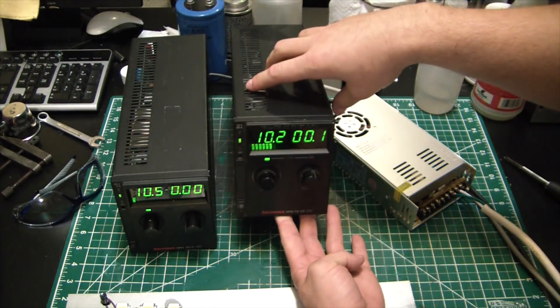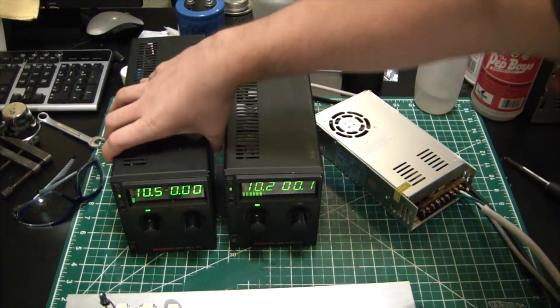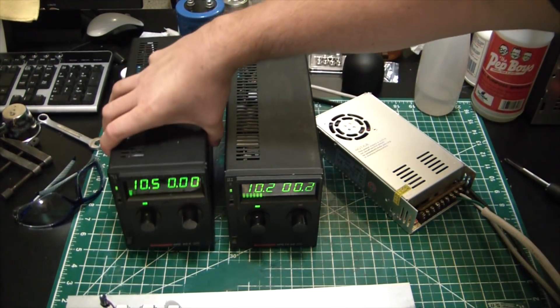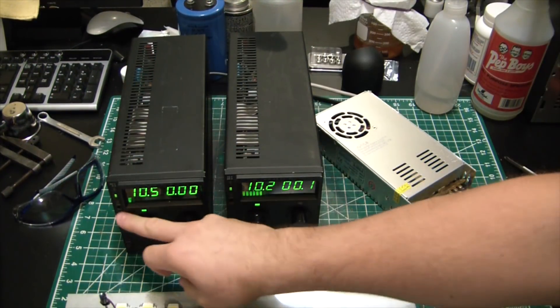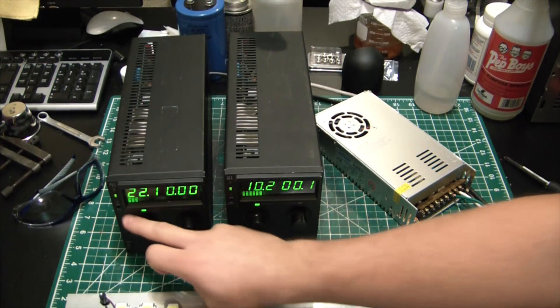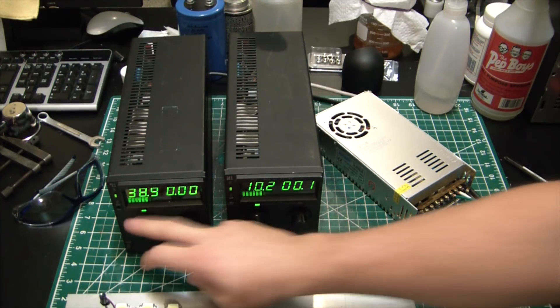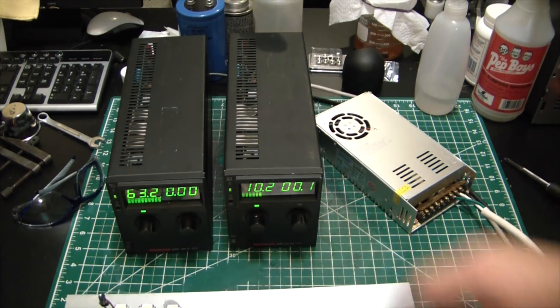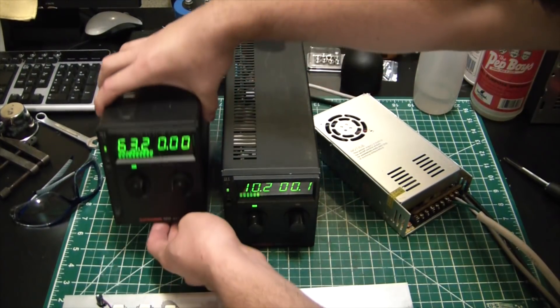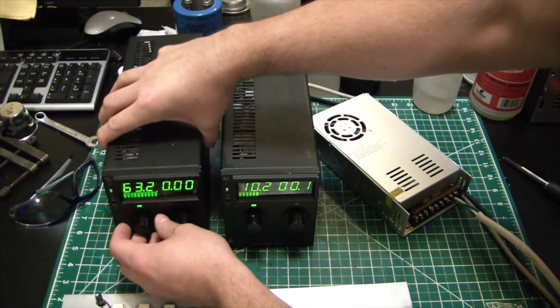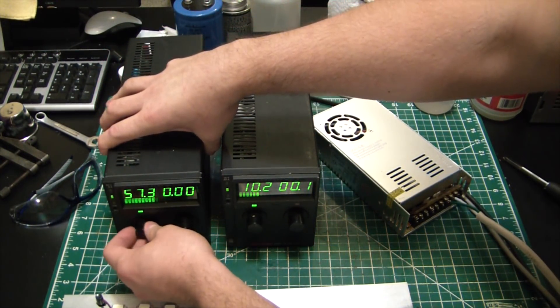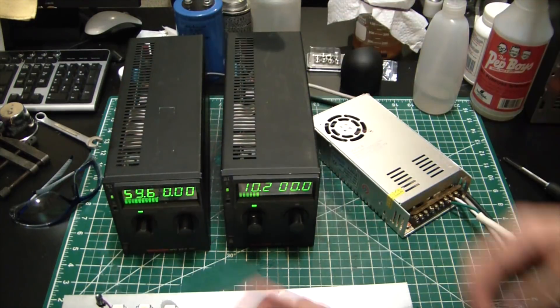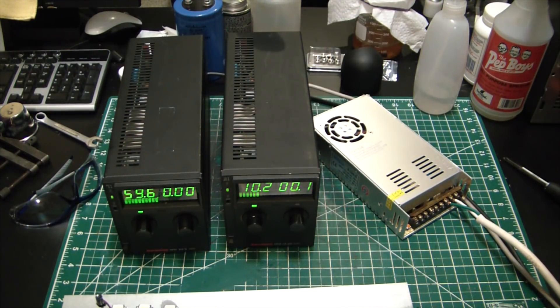And then over here we have a 0 to 60 volt 5 amp power supply, which is excellent. You see it actually goes up to 63 volts, so a little bit over the rating there. Really nice adjustment on these suckers.